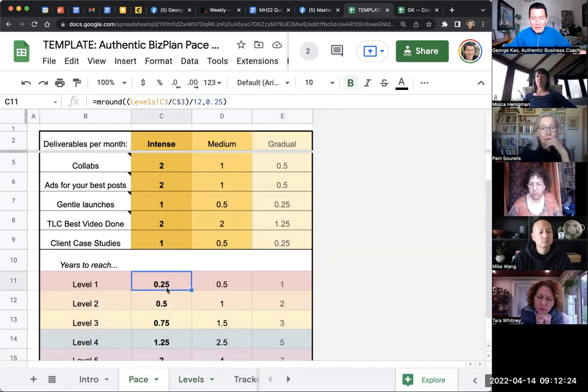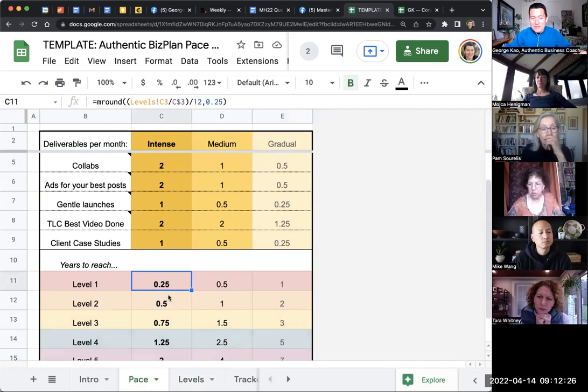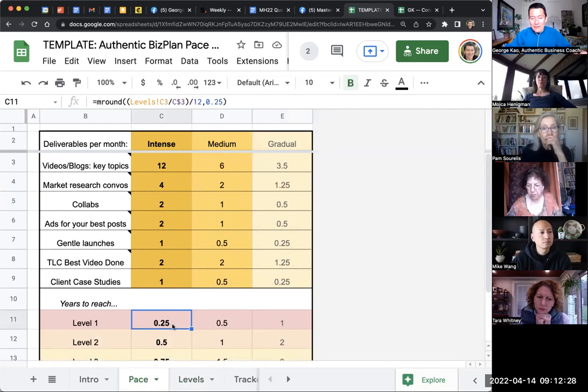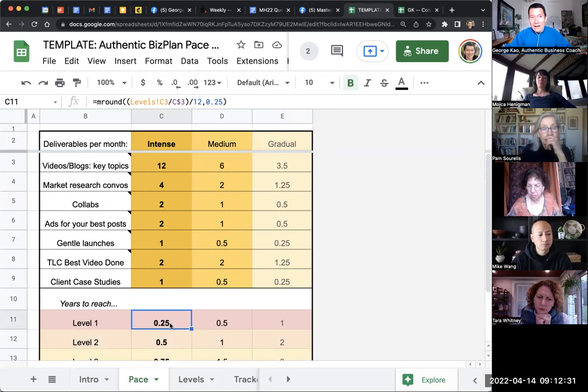Like, actually, no, this is doable. I think reaching level one in a quarter of a year, three months, I think that's sustainable.